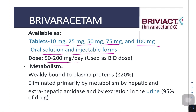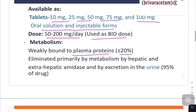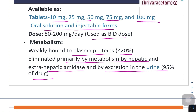Dose is 50 to 200 mg per day used as a twice a day dose. Metabolism is weakly bound to plasma proteins, less than or equal to 20%. It is eliminated primarily by hepatic and extra-hepatic amidase metabolism and by excretion in the urine — 95% of the drug.